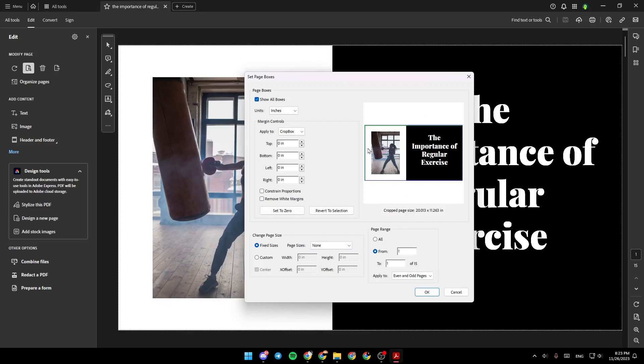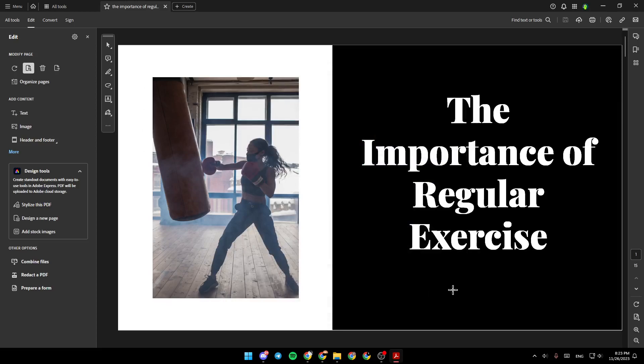So once you finish cropping your page, you can apply it to all the pages in the PDF, and then click on OK, and your changes will be saved. Thank you guys for watching. See you guys in the next video.